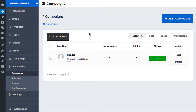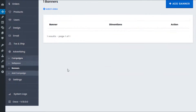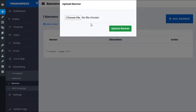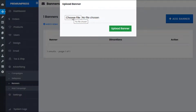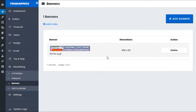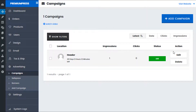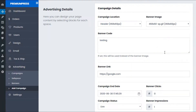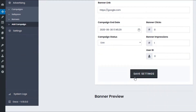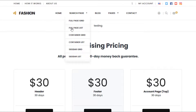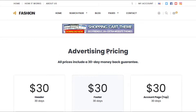Let me show you how to upload an image. Under the Advertising section, click on Banners, select Add Banner, and upload the banner image you want. Once uploaded, go back to Advertising Campaigns, edit the current header banner, remove the banner code (as this takes precedence over the banner image), and select the banner you want. Save settings, go back to the website, and give it a refresh — as you can see, the banner image is now displayed instead of the banner code.